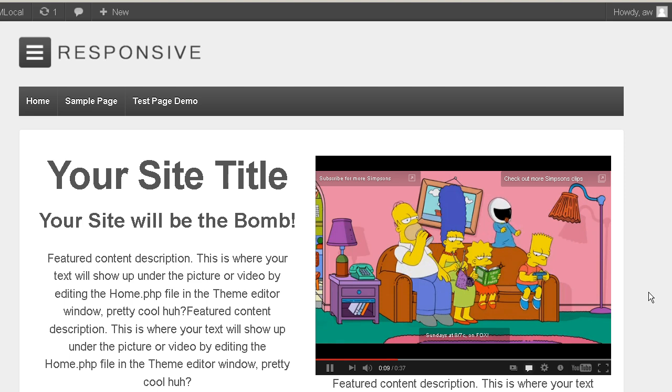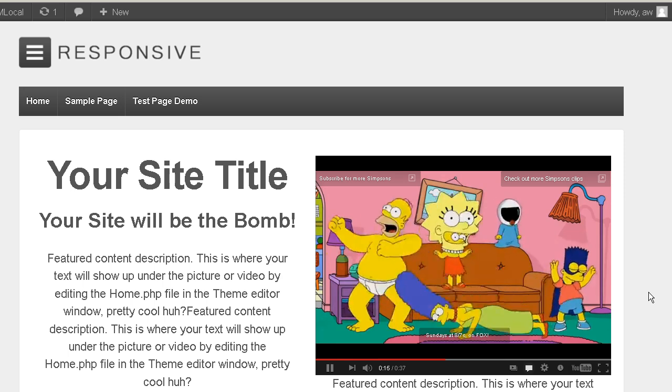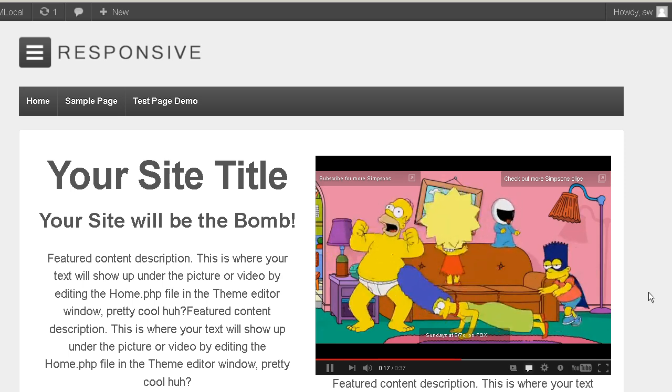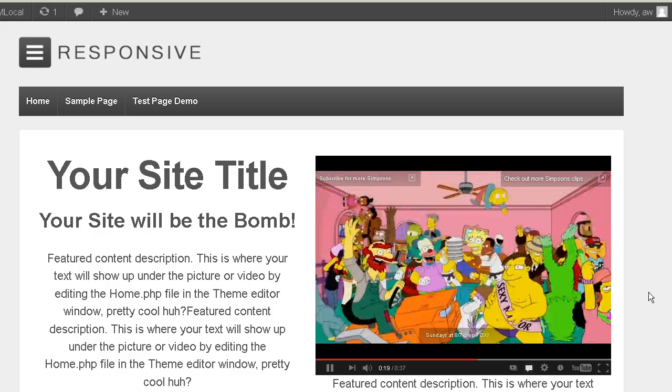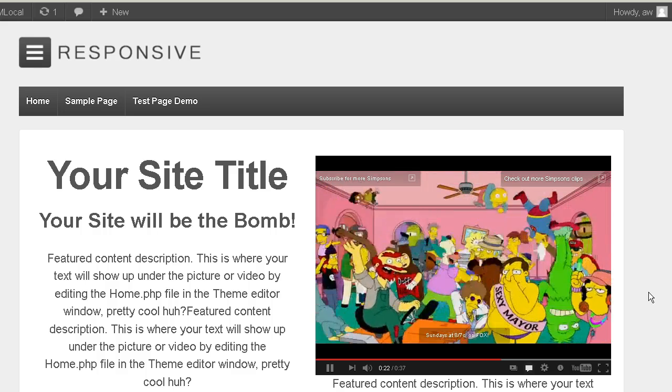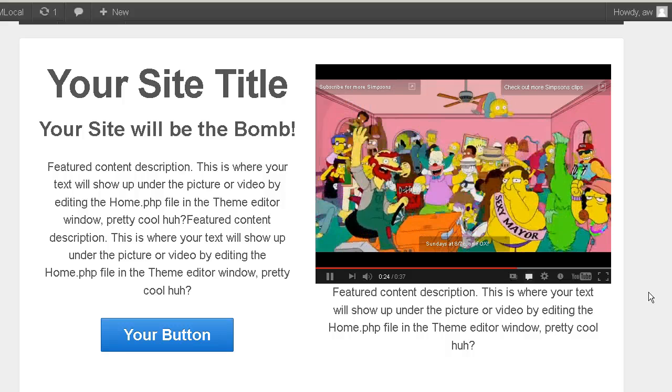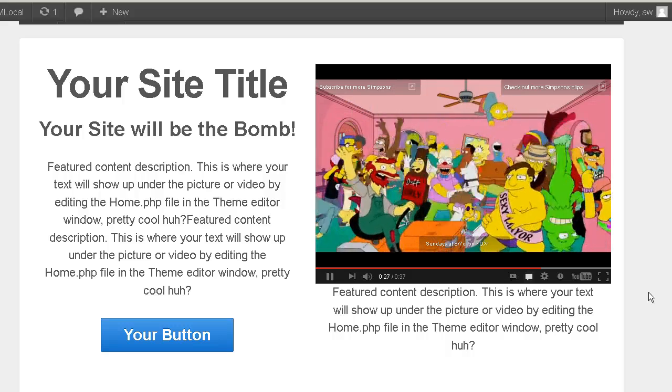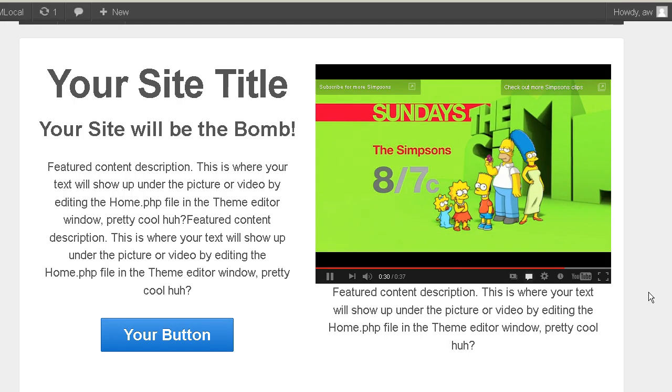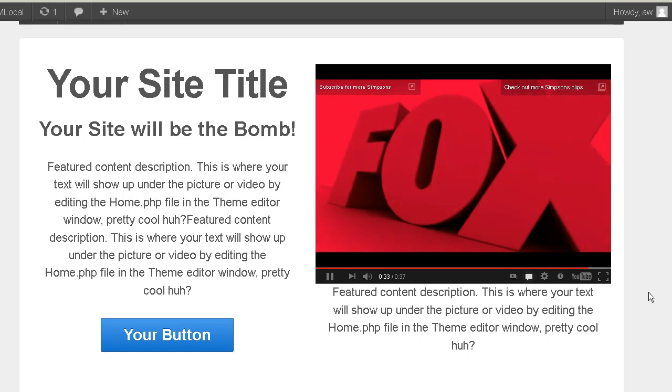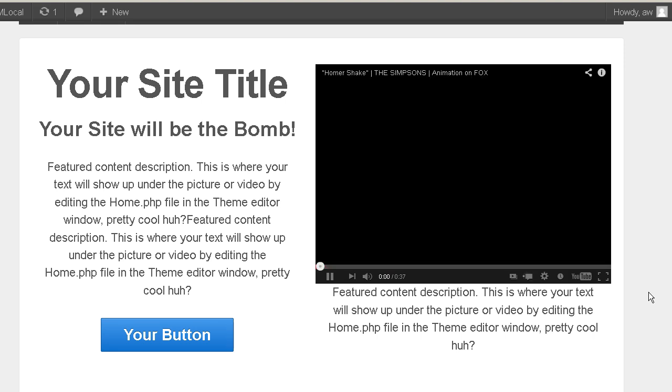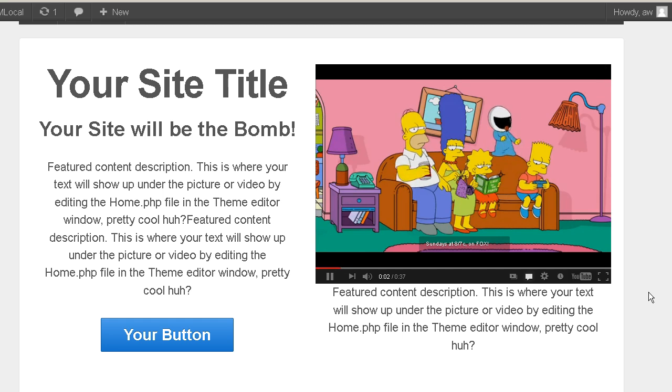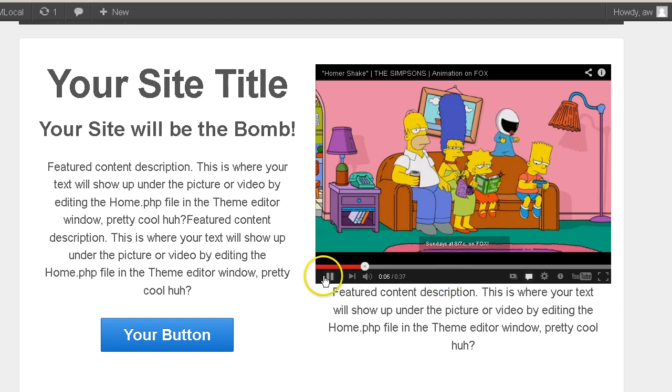And let's see if it loops automatically by itself. Okay. There you have it.